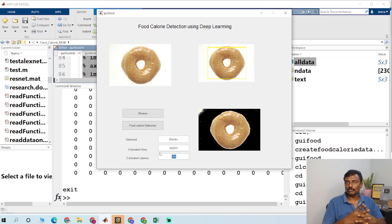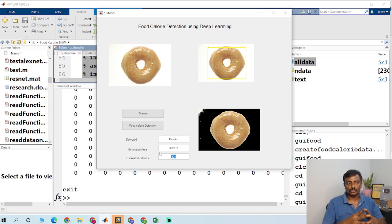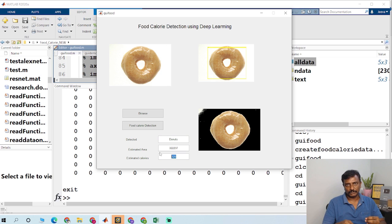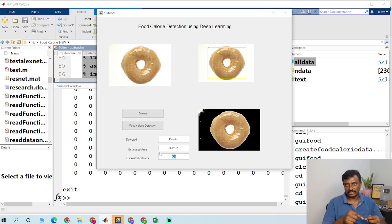If you want to modify the source code or if you want to purchase the source code, you could reach us by clicking the link in the description box or you could send a message to the WhatsApp number which is in the description box.